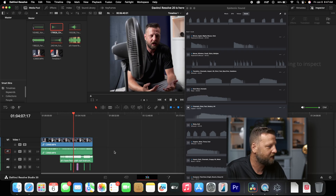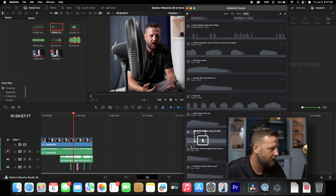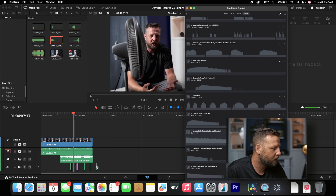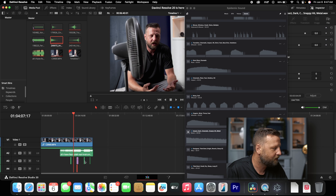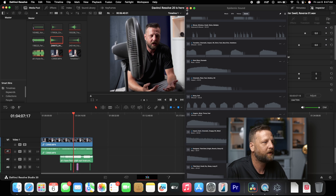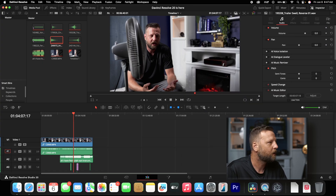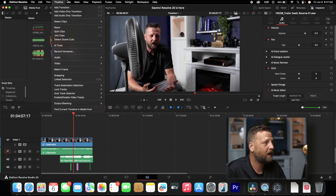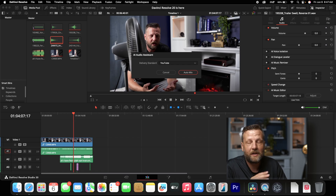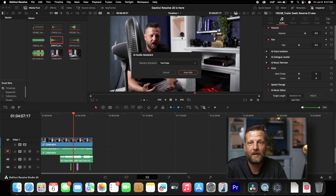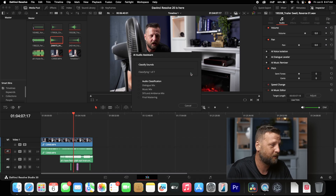Now we've got a couple of sound effects going on. We don't have anything really layered, so what we're going to do is layer some audio — just some sound effects to really tie in everything. We're going to go into Timeline. This right here is the AI tools and we're going to click on Audio Assist. For my delivery standard, I'm going to click YouTube. We're going to click on Auto Mix.